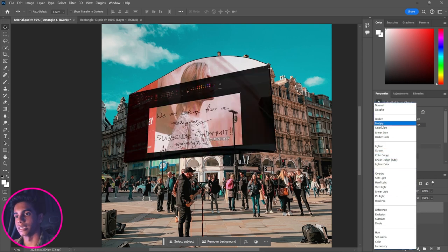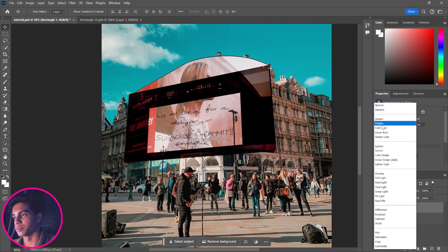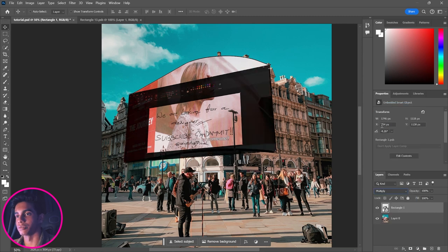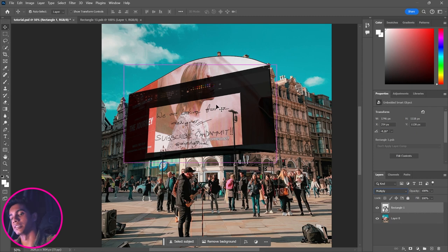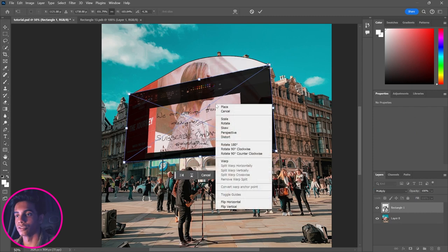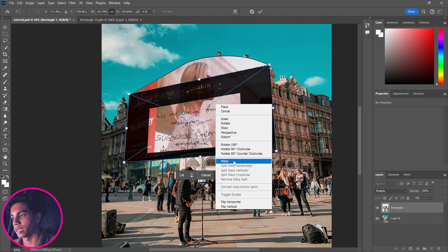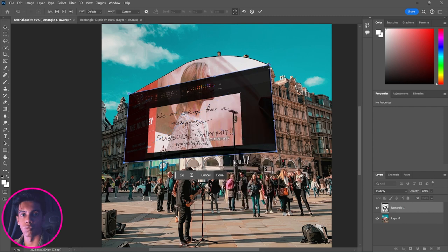For the time being, if you want to see how the adjustment is going, you can set the layer blend mode to Multiply — though it might be a bit distracting. Either way, let's continue.